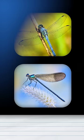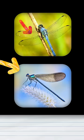The big-eyed insect also rests with its wings open, while the small-eyed insect rests with its wings closed.